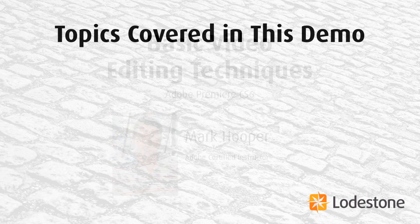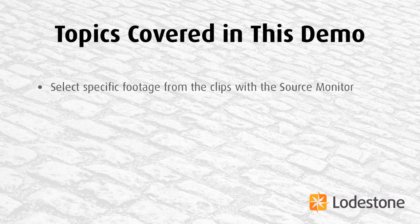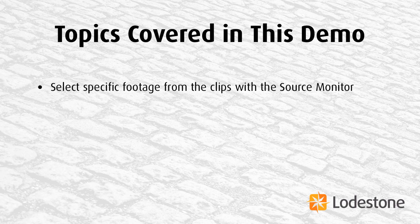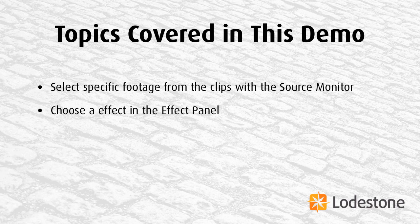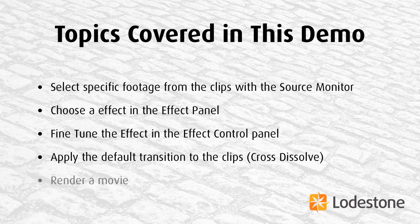So the topics I'm going to cover in this demo include, I'm going to show you how to select specific footage from your clips using the source monitor and bring that information down to your timeline. Then we're going to take a look at how to apply an effect from our effect panel, and then fine-tune the effect using the effect control panel. Then we'll apply the default transition for our clips, which is the cross dissolve, and finally we'll render out a movie that we'd be able to upload to YouTube.